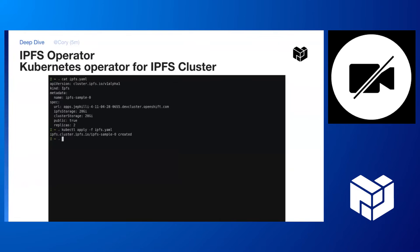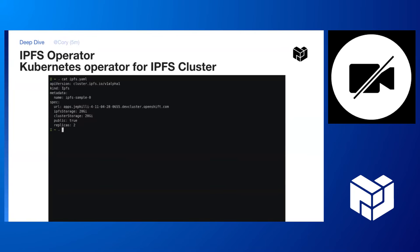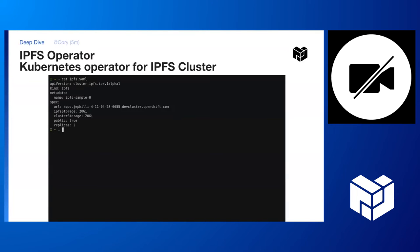This is just a zoomed in version just to really hammer home how easy it is to set up. You can see what we've got here. It's a very simple configuration file that you can set up. You can just use your standard Kubernetes utilities that operators of this type will be very comfortable with and apply it to your cluster.